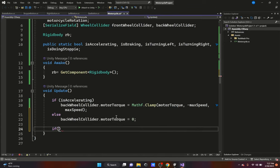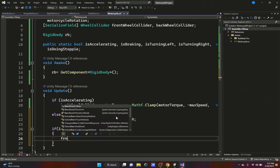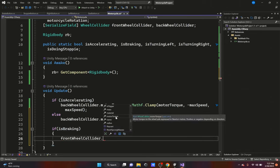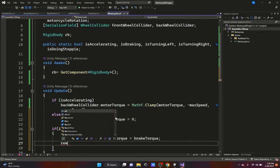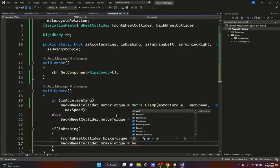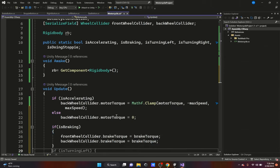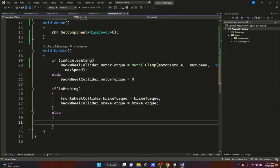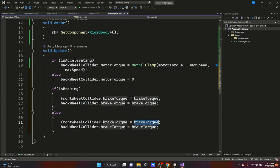For braking: if isBraking, we set front wheel collider dot brakeForce equal to brakeForce and back wheel collider dot brakeForce equal to brakeForce, so both wheels help with braking. In the else case, we copy that and set both to zero.